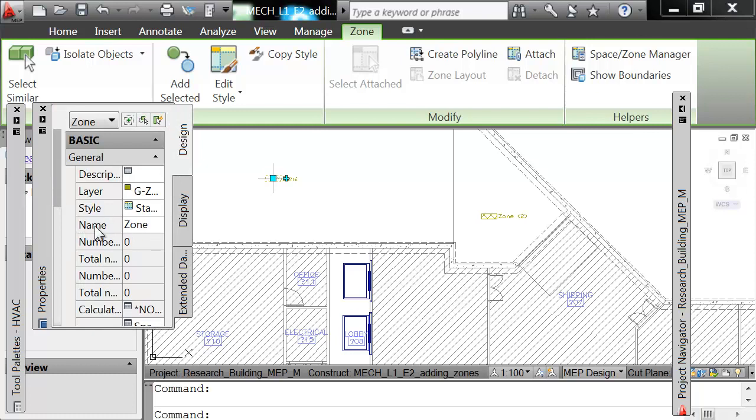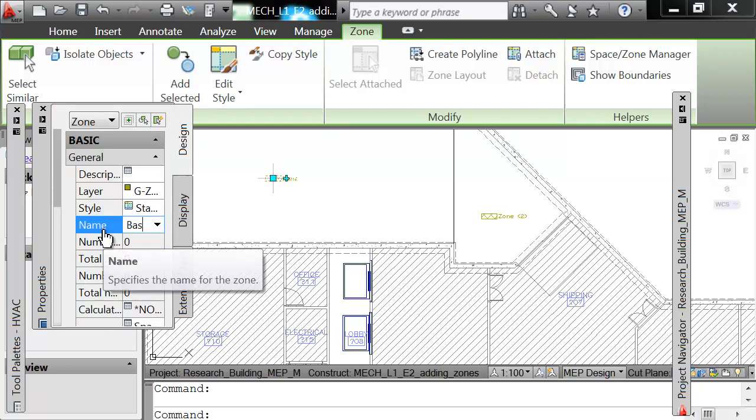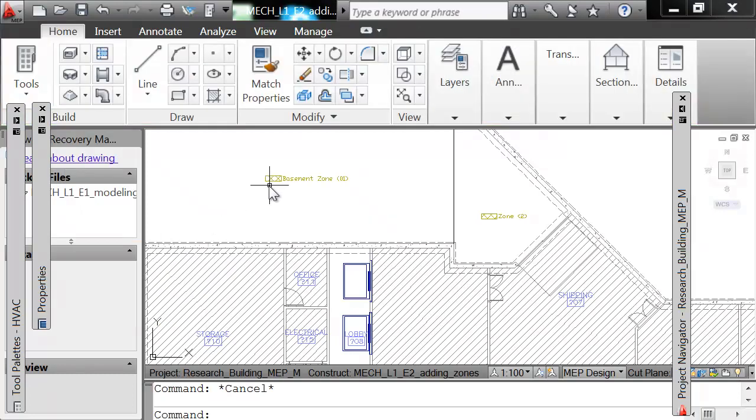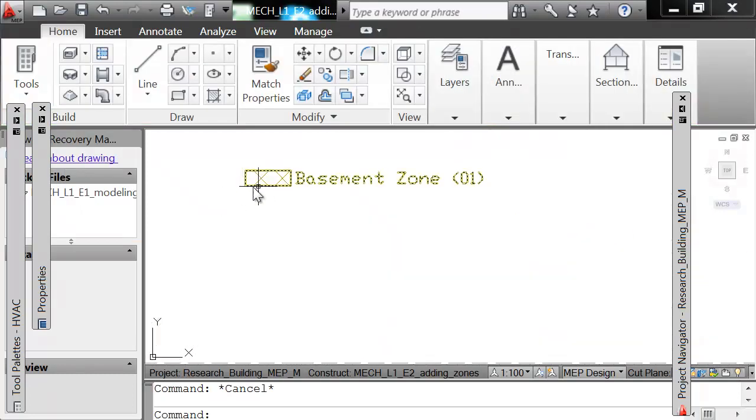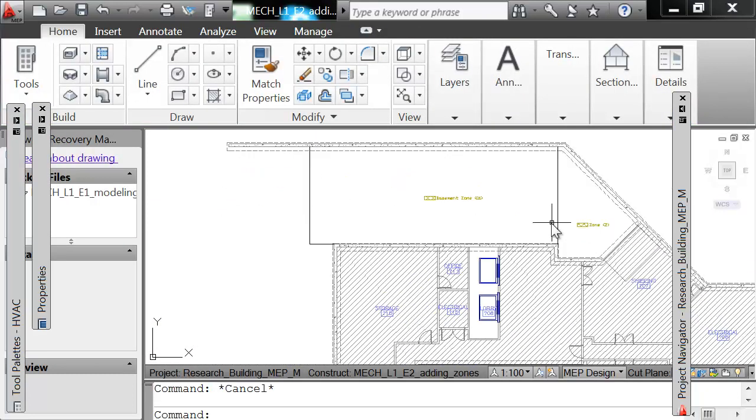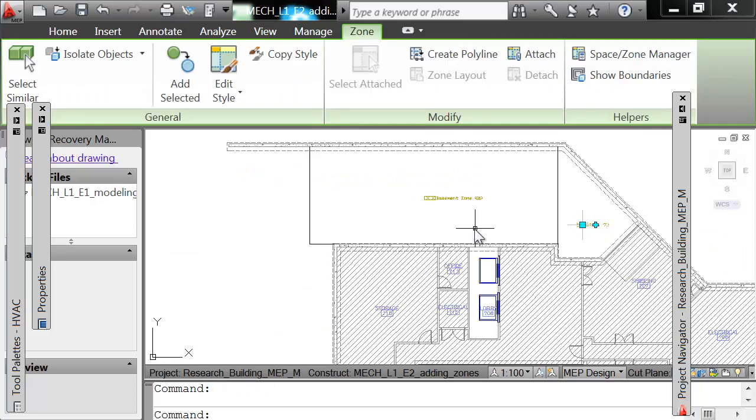Select that. Here it is. You go to the name and you must change it to Basement Zone 01. Enter. And now it's switched to Basement Zone 01. And you must do the same to this other zone.